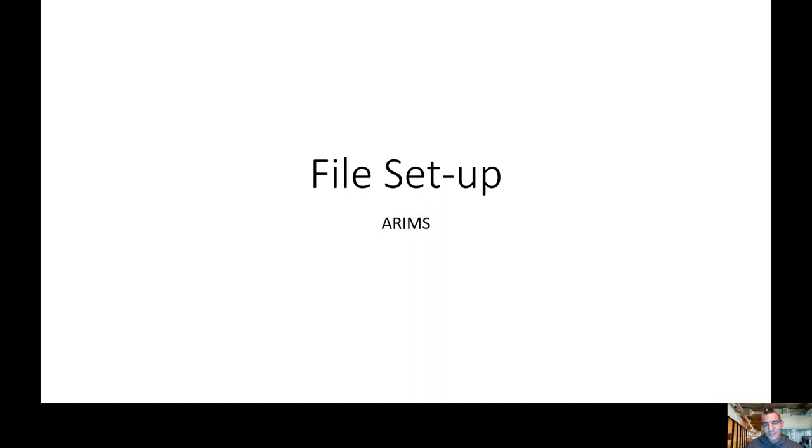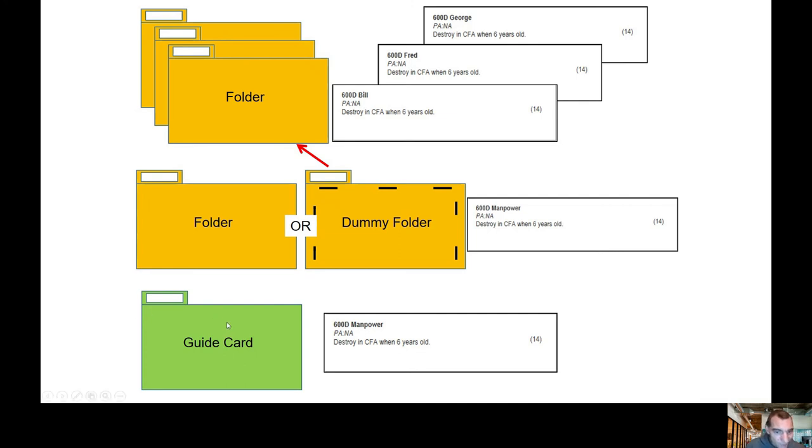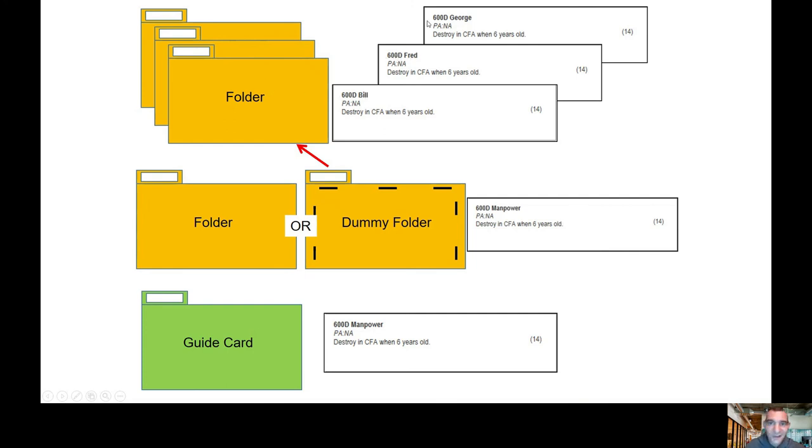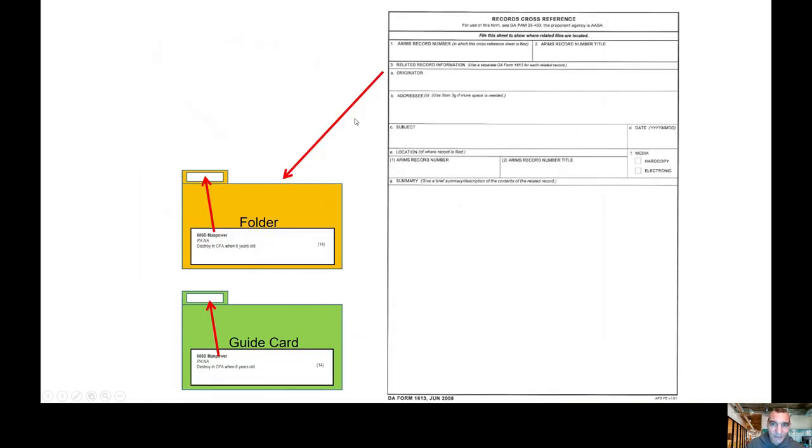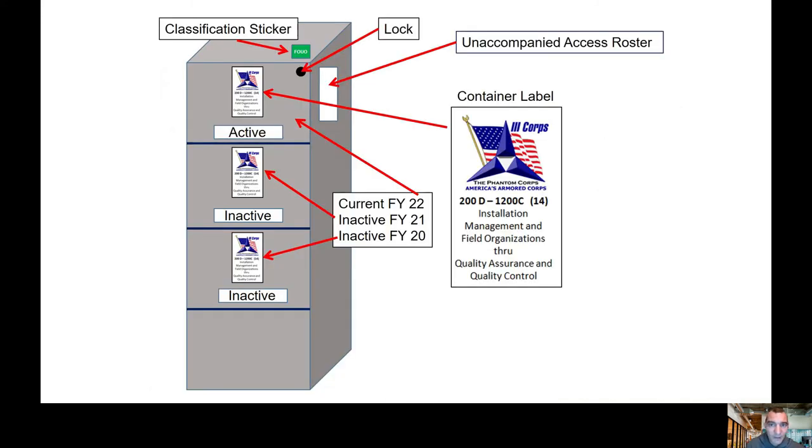Let's talk about file setup. We're just briefly going to hit on ARAMS. I could talk ARAMS for hours, but we're not going to do that tonight. We fall under three core, and this is what my CMAT team has used to train me in the ARAMS world. You have your guide card, you got your dummy folder and your folder. If you look at the first folder here, it would be 600 Manpower, and then your folders or your mechanics or personnel behind will be 600 Delta Bill, 600 Delta Fred, 600 Delta George. Here's the cross-reference I was talking about, which is DA Form 1613.